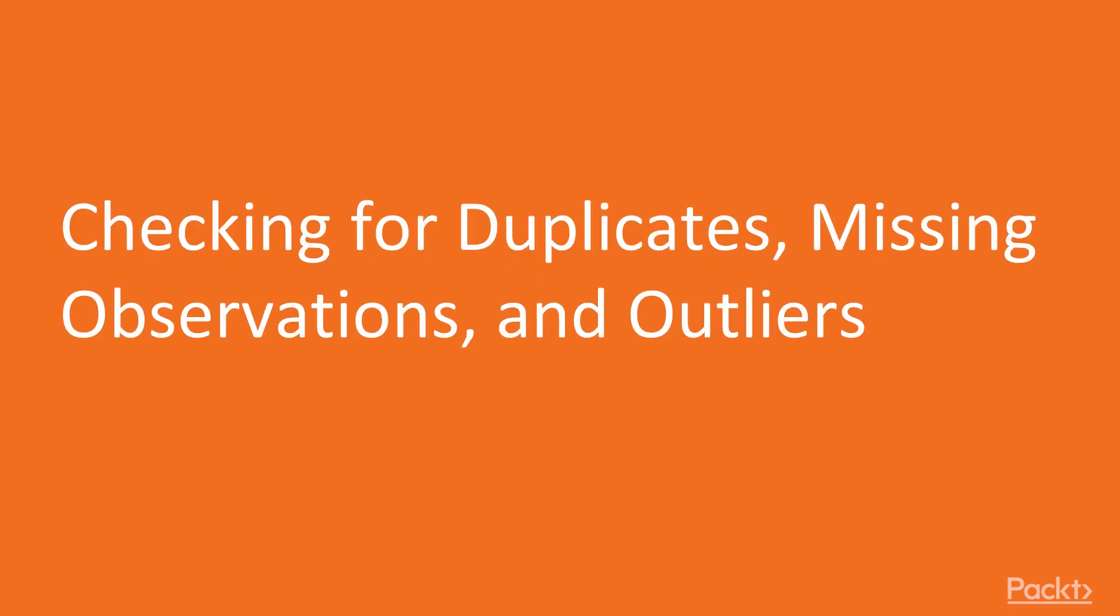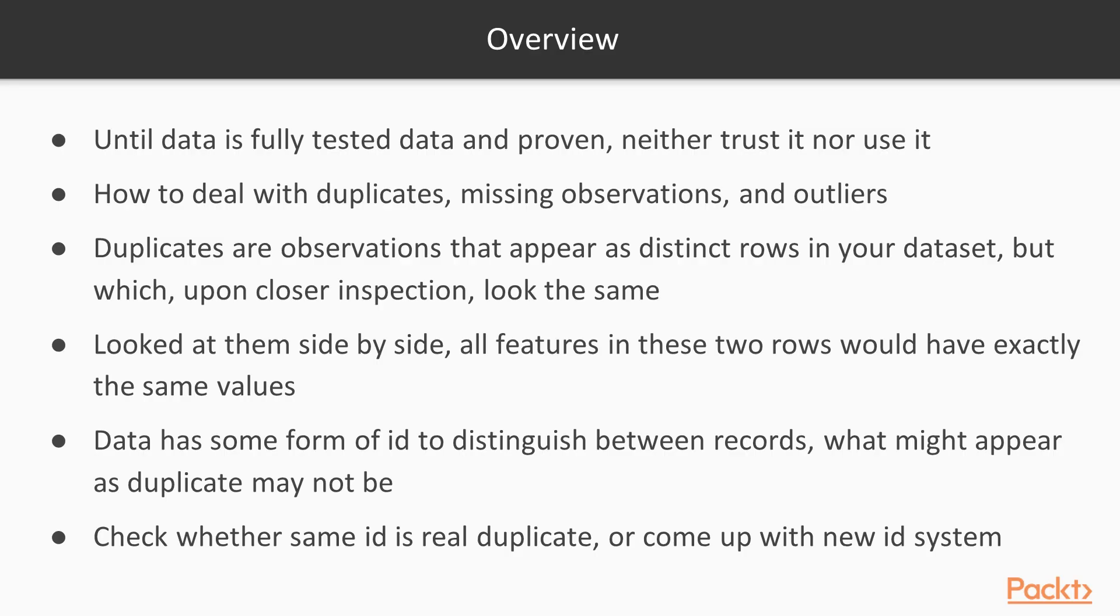Now, we move on to the first video of this section that deals with checking for duplicates, missing observations, and outliers. Until you've fully tested the data and proven it worthy of your time, you should neither trust it nor use it.